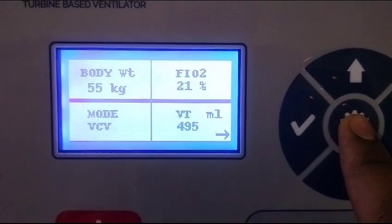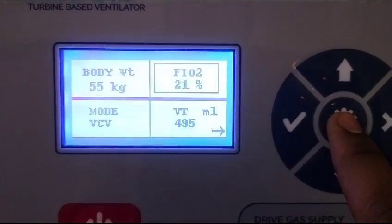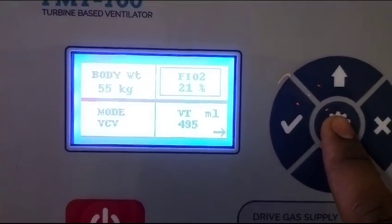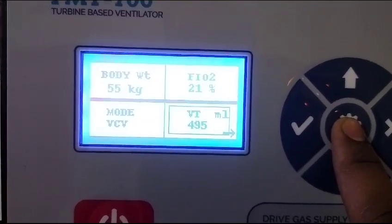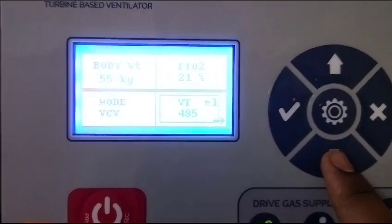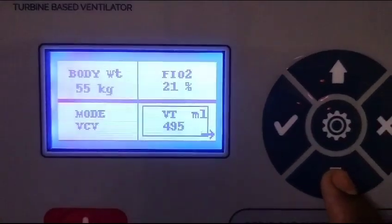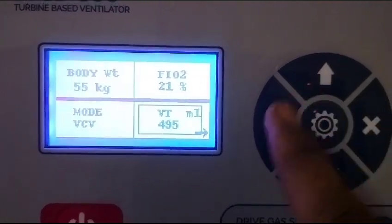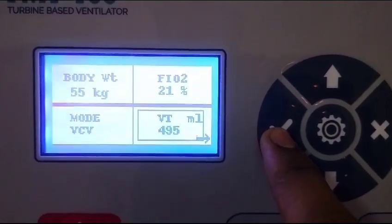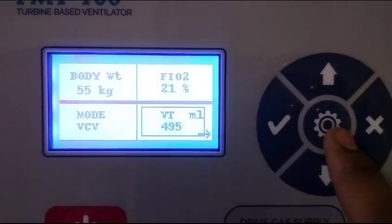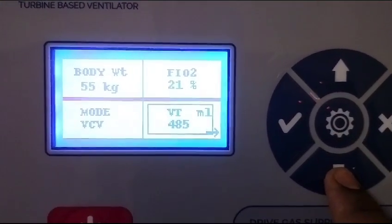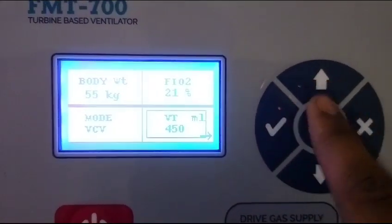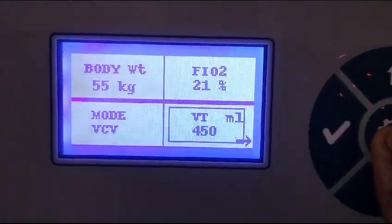To adjust the tidal volume — for example, for a patient of 450 ml — you use this button. This one is for decrement and this one is for increment. This one is for confirmation and this one is for cancellation — this is the cursor button. So we are adjusting it to 450 ml like this.